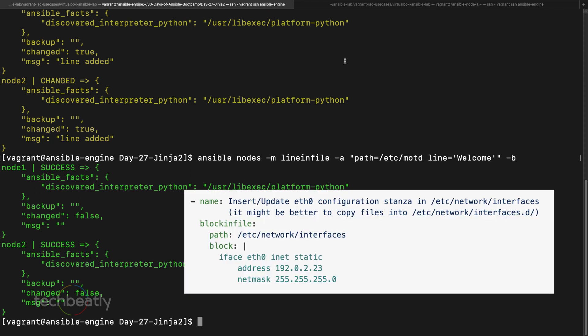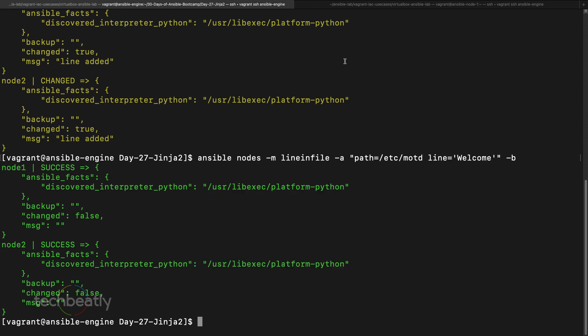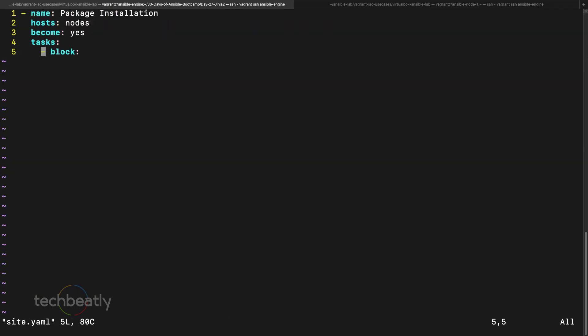With blockinfile you can add a specific number of lines or a block to a target system. But what if you have a long file and need to replace a few variables or items in specific places, like a report table? In that case we cannot use lineinfile or blockinfile — we have to use an option called templates. In Ansible we use Jinja2 templates for this. We'll try a simple playbook first.